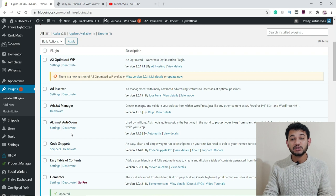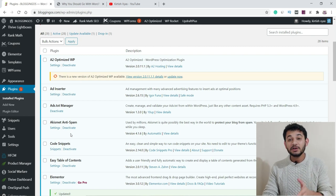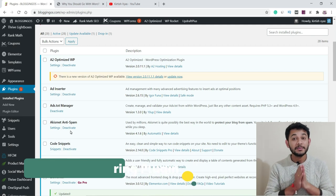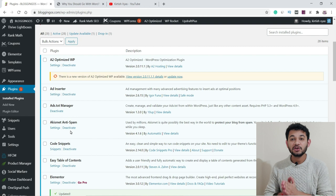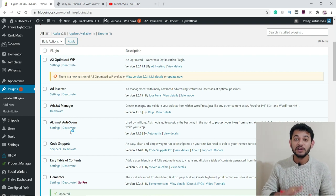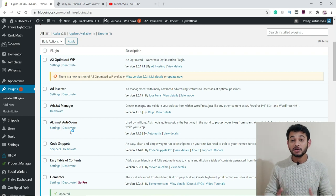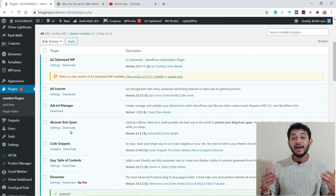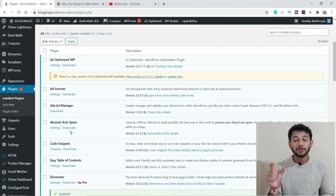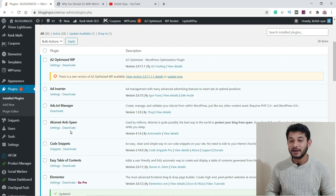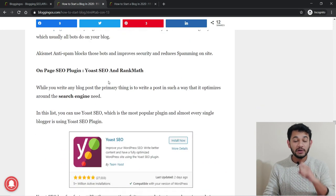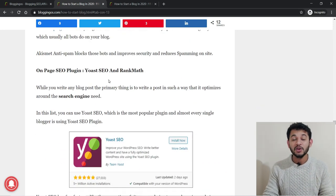The next plugin is Jetpack. Jetpack is a feature of wordpress.com — not wordpress.org. Jetpack monitors your website and whenever your website goes down, it sends you a notification. It also improves your website security. If your website has Jetpack installed, you'll have an auto-sharing option for your posts on various social media platforms. Make sure you have Jetpack installed on your website.